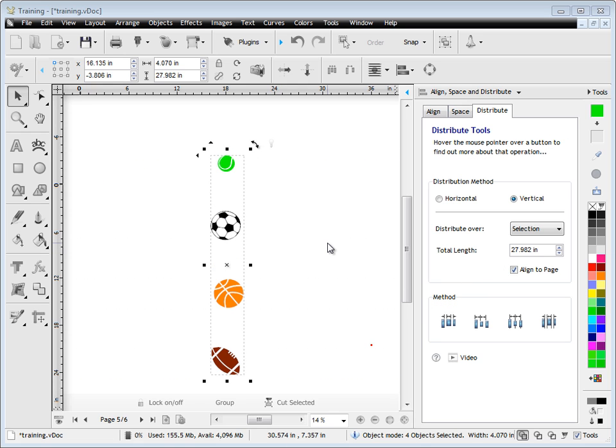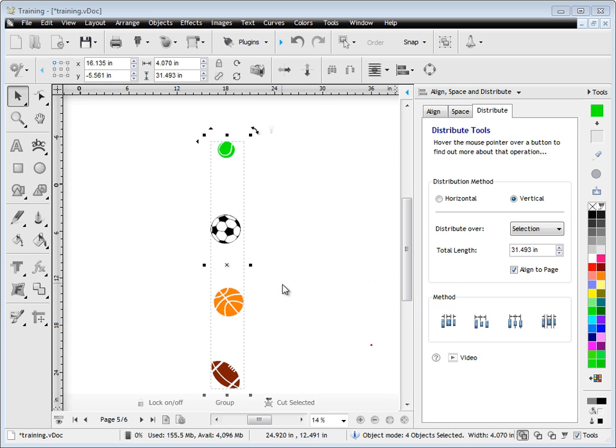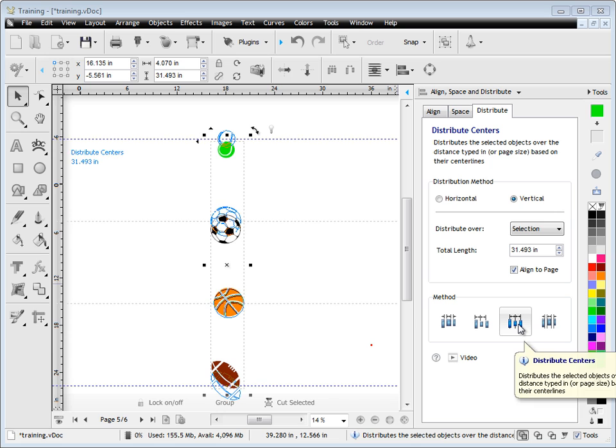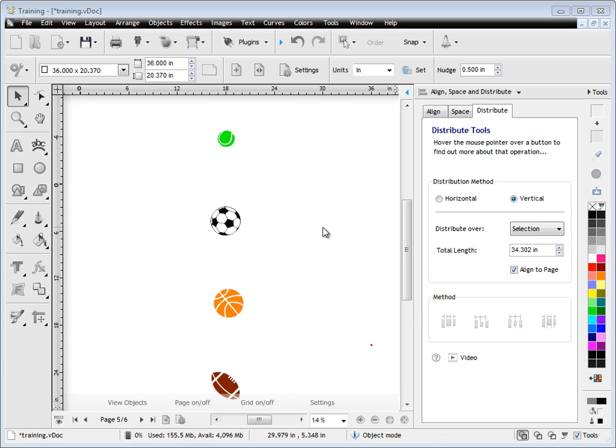And when we look at these methods, when we click on them you can see they automatically update and change. So it's exactly the same for vertical as it is for horizontal. And that's how we do distribute. That's the end of this lesson.